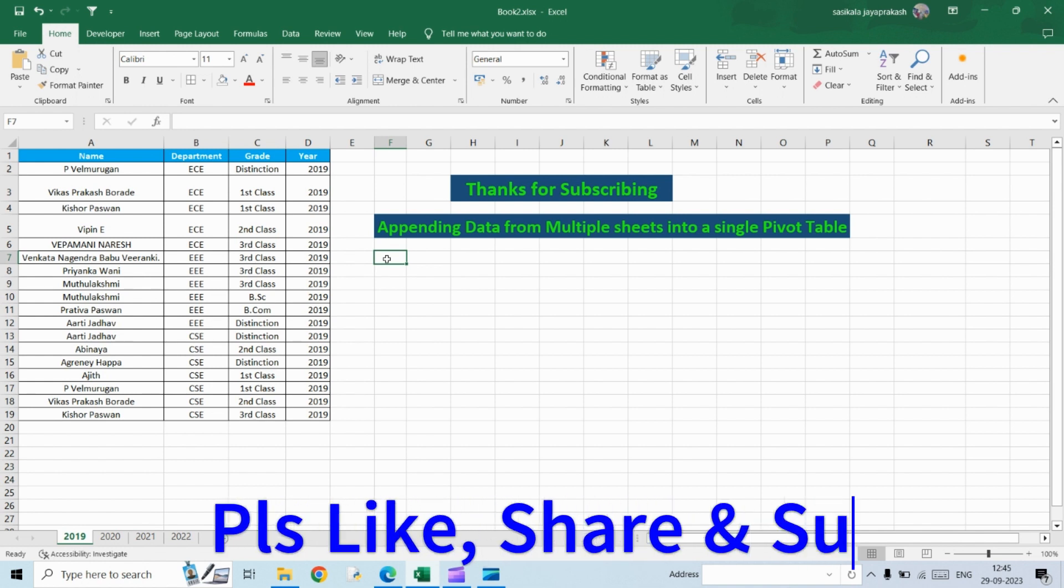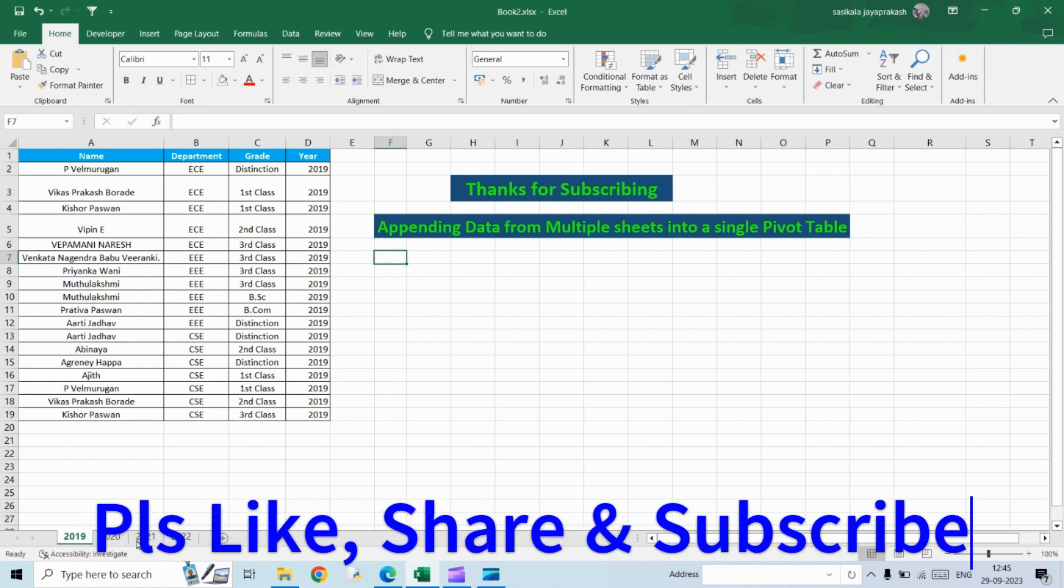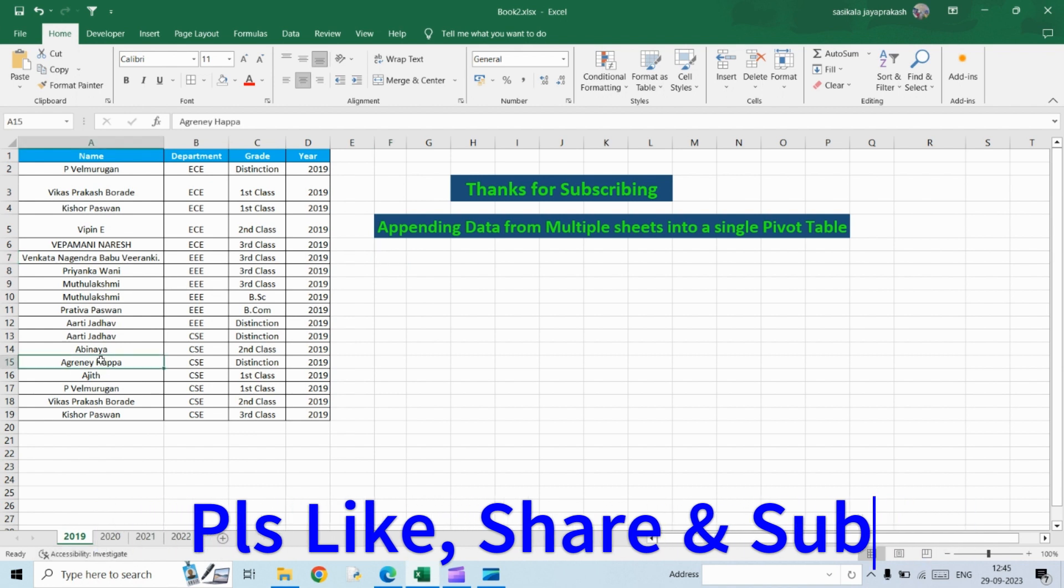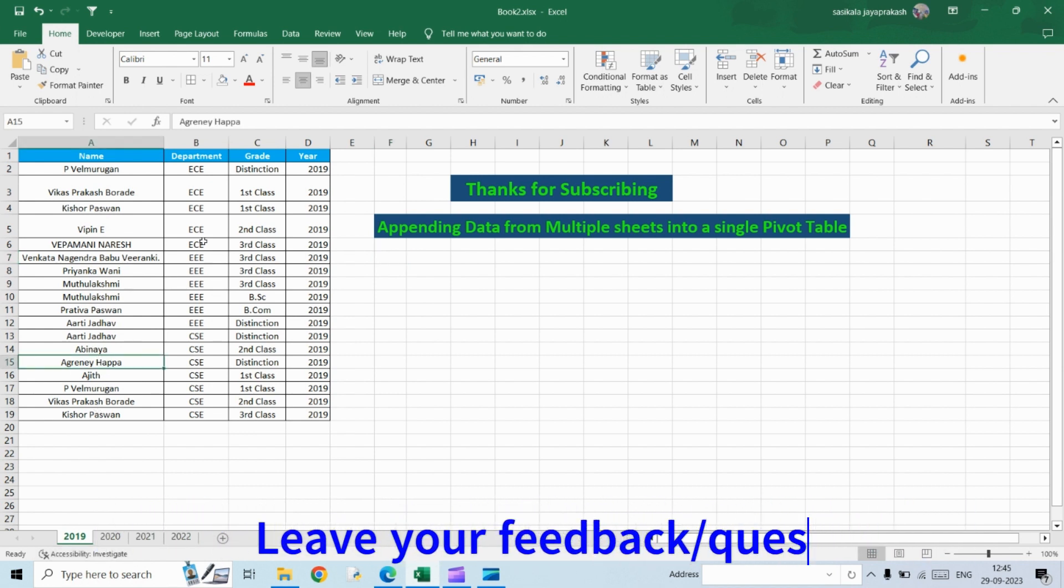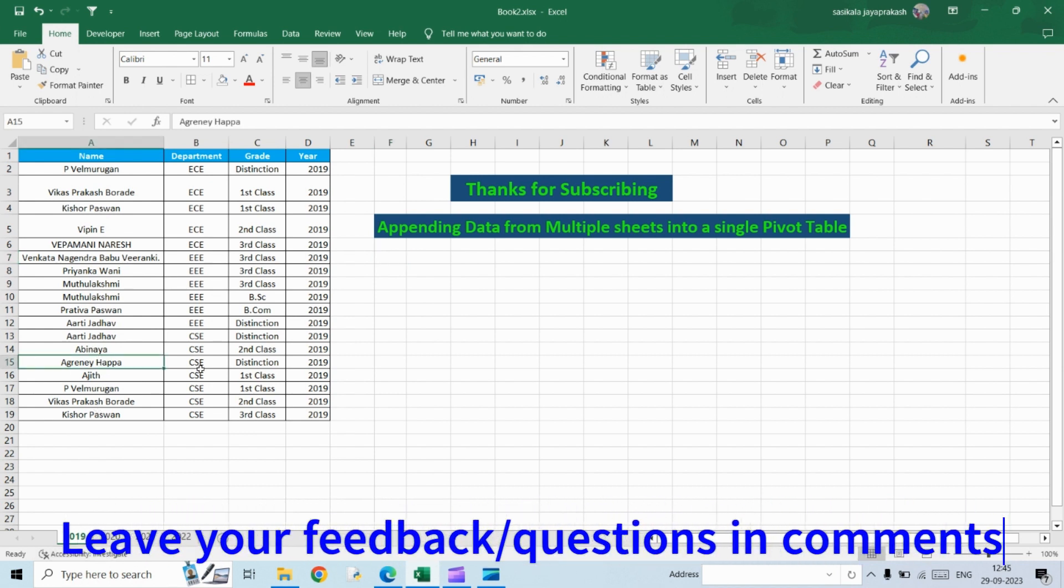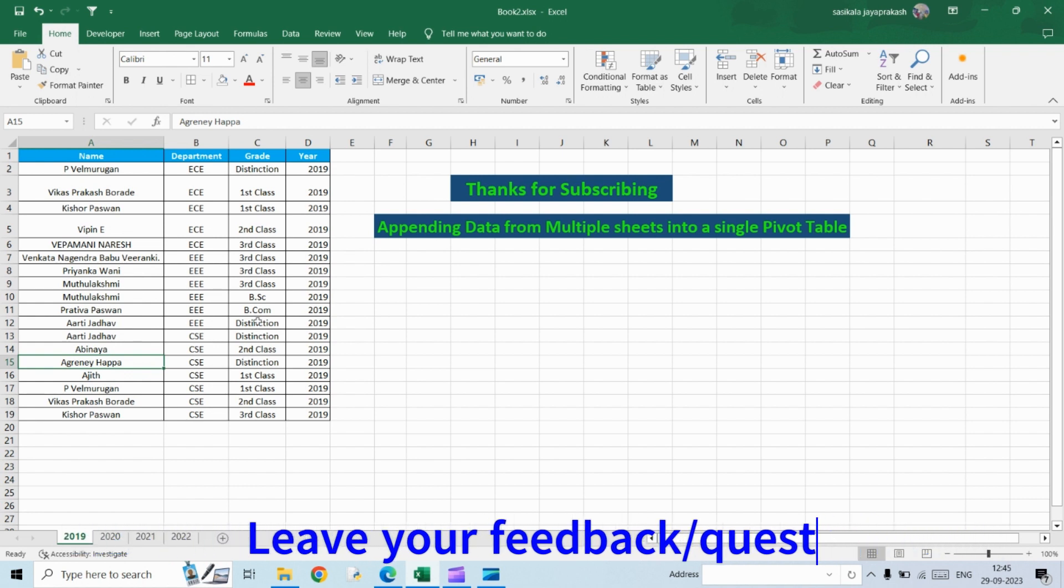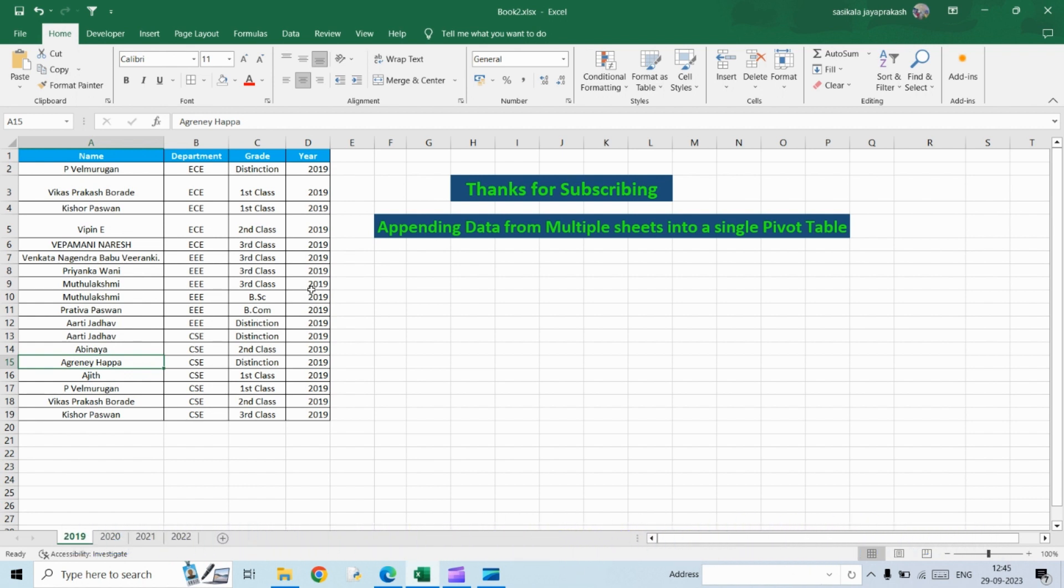So this is what we have. I have four different sheets. This is name of the students, their department and then the grade they have gotten and then the year they have passed out. So we have four different sheets, one is 2019, 2020, 2021 and 2022. So what I want to do is I want to create a consolidated pivot which can give me the data across all these four sheets. So how to do it? So let's get started.